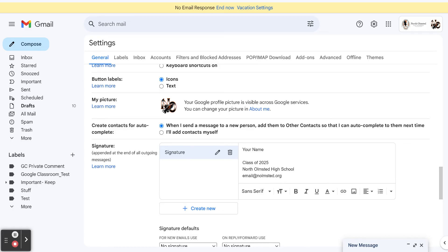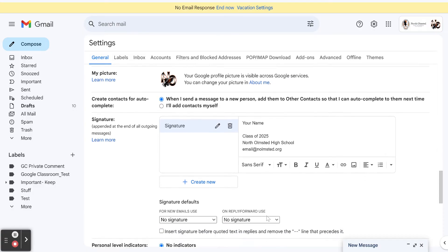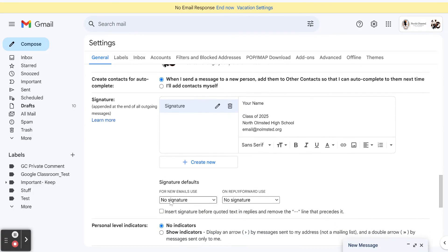Once I have this, I'm going to scroll down right here, and it says for new emails, do you want to use no signature? No, I want to use a signature now, and if I reply to someone, I want to use a signature as well.